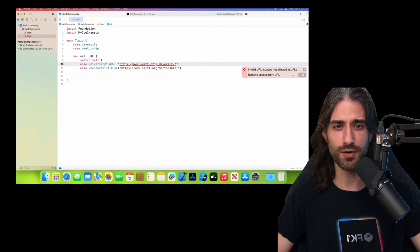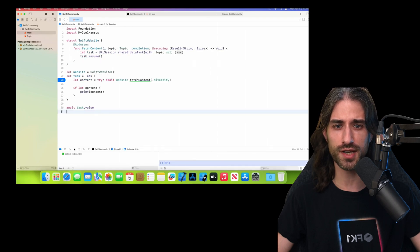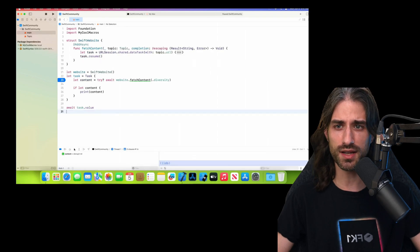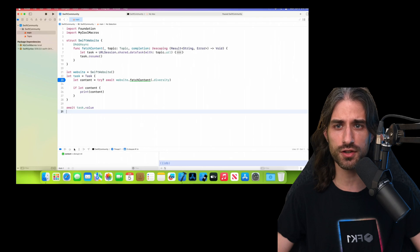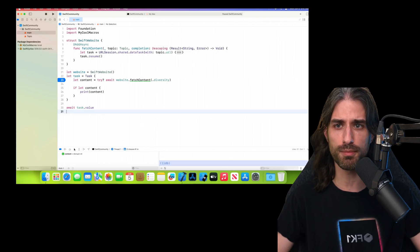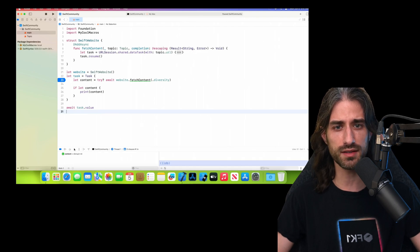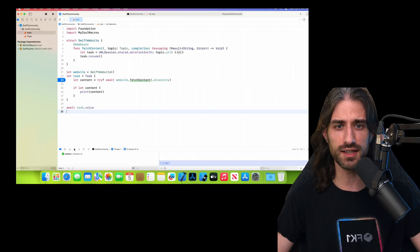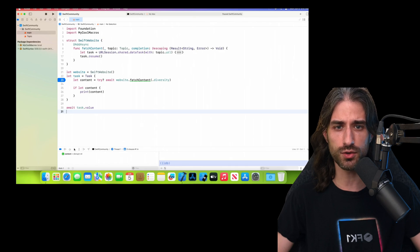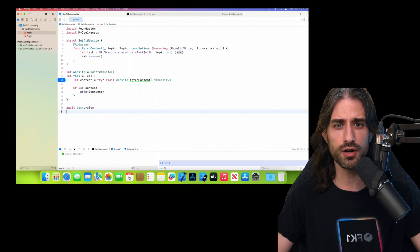But it doesn't stop here for what can be achieved with macros, because macros can also be used to annotate functions. Here you can see that a function that uses a completion handler is annotated with a macro called @addAsync. And what this macro will do is it will automatically generate the code of an async overload of that same function.